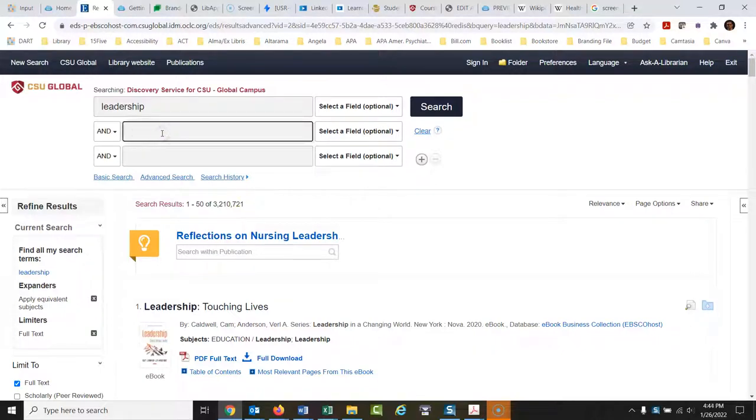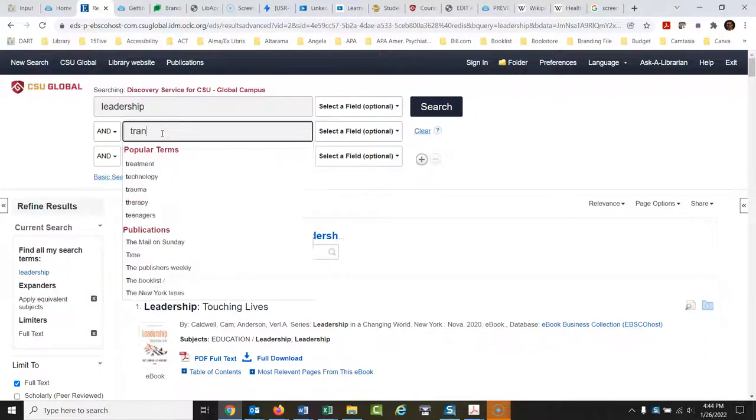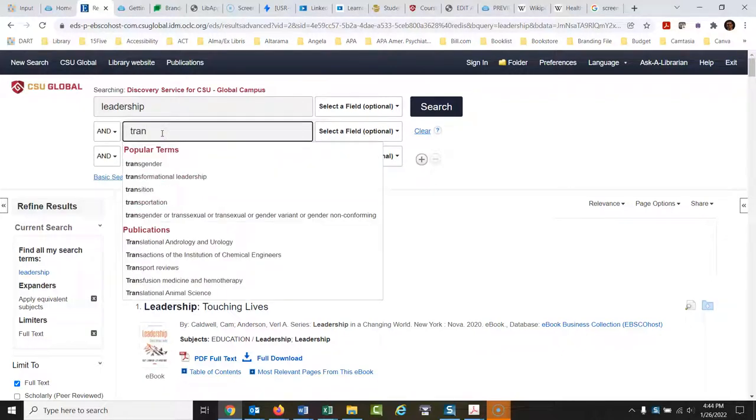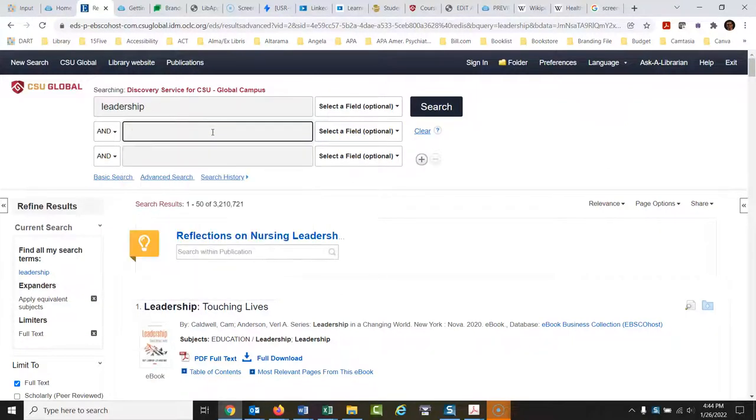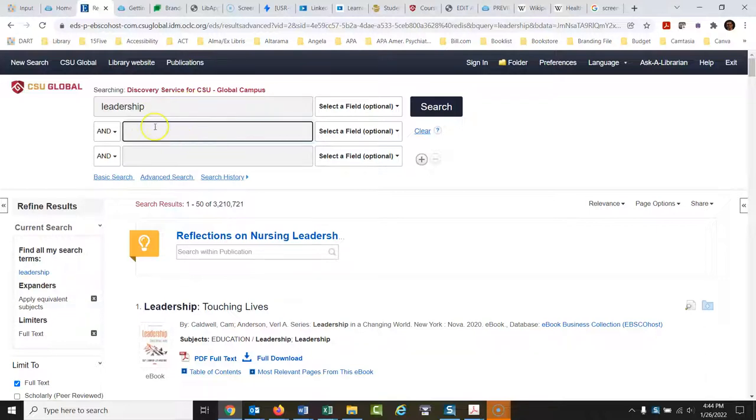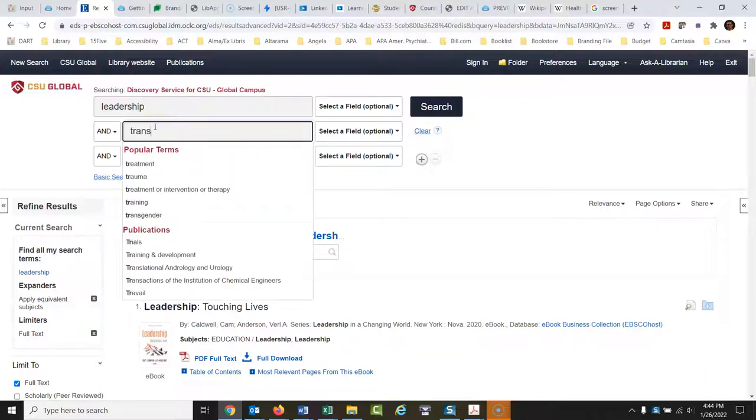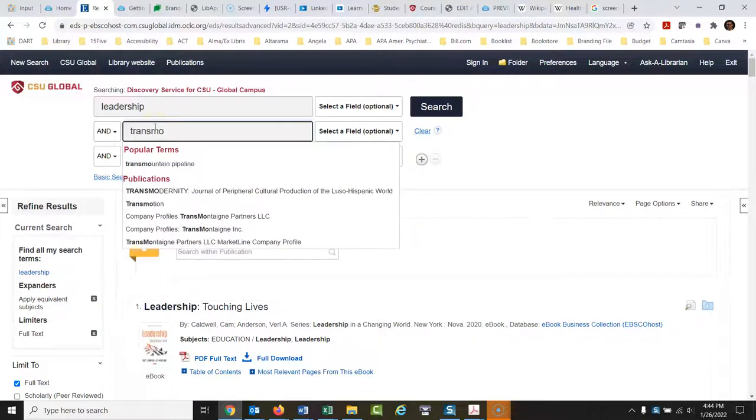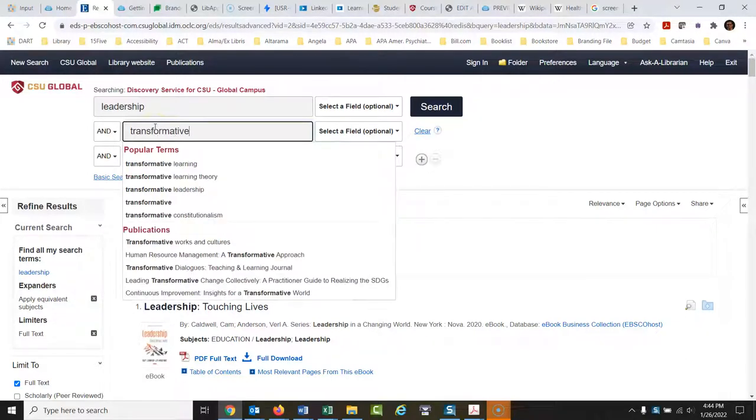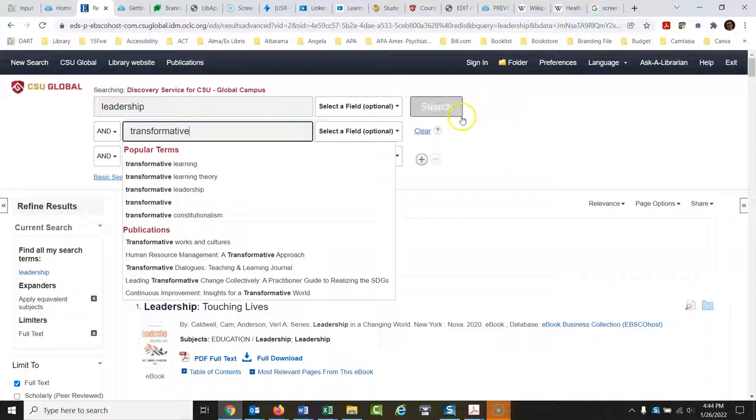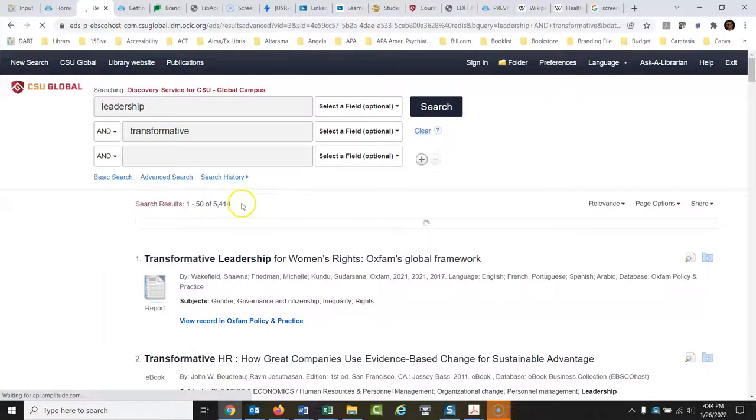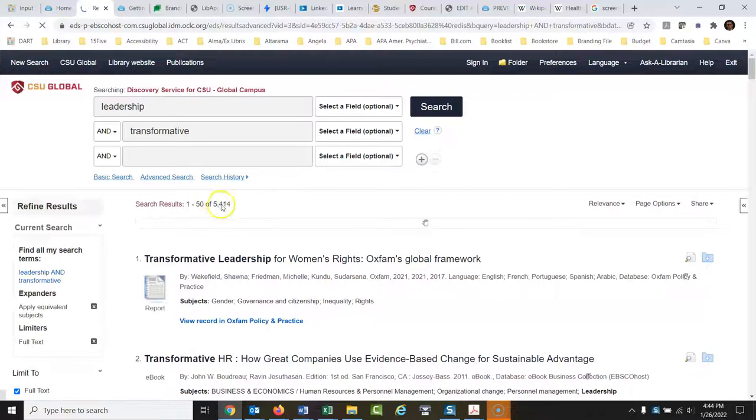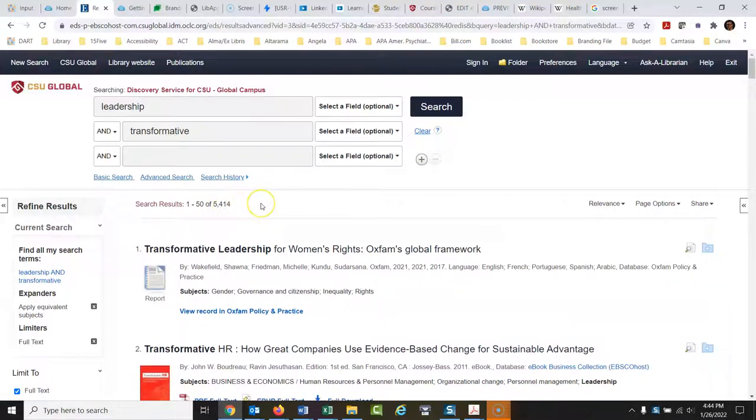How about we type in, in the next box, and notice I always use separate boxes for these things when I type things in. I've been looking over the different styles and I kind of like the transformational or transformative. And we'll do a search here. We have over three million, that cut it down quite a bit, down to five thousand four hundred and fourteen.